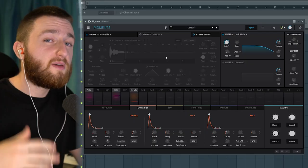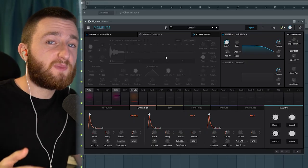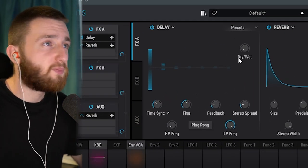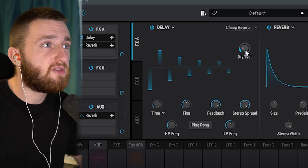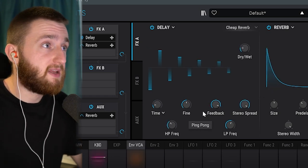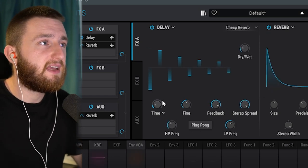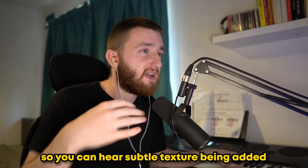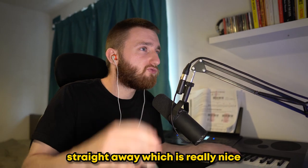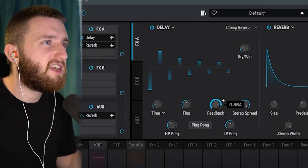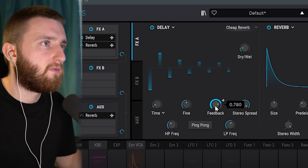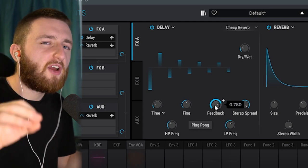Now we're going to start adding some effects. One of the main reasons I use Pigments is because of the effects it has built in. I'm going to start with the delay. There's a preset I really like called Cheap Reverb. One of the reasons I like this — and you can apply this to any delay — is keeping the time really short and not syncing it to the tempo. You can hear that subtle texture being added straight away, which is really nice. I want to bring the feedback down a little bit so it's very, very subtle.